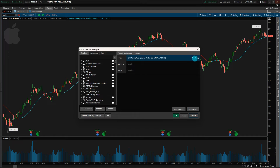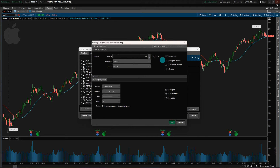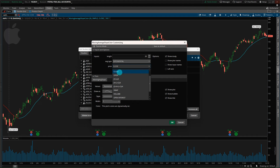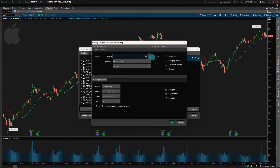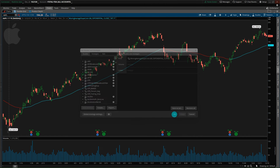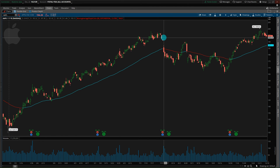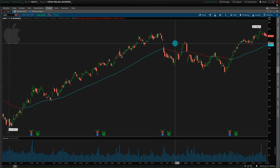It brings in the indicator. Then we go over here to Properties. You can see that we can change the average type to simple, exponential, weighted, Wilder's, or Hull. Change that to exponential. The price is going to default to close, but you can change that to open, high, low, or high/low divided by two — a lot of different options. Your input length you can change as well. The cyan color is going to be a positive slope, and as it turns negative it'll flip to red.